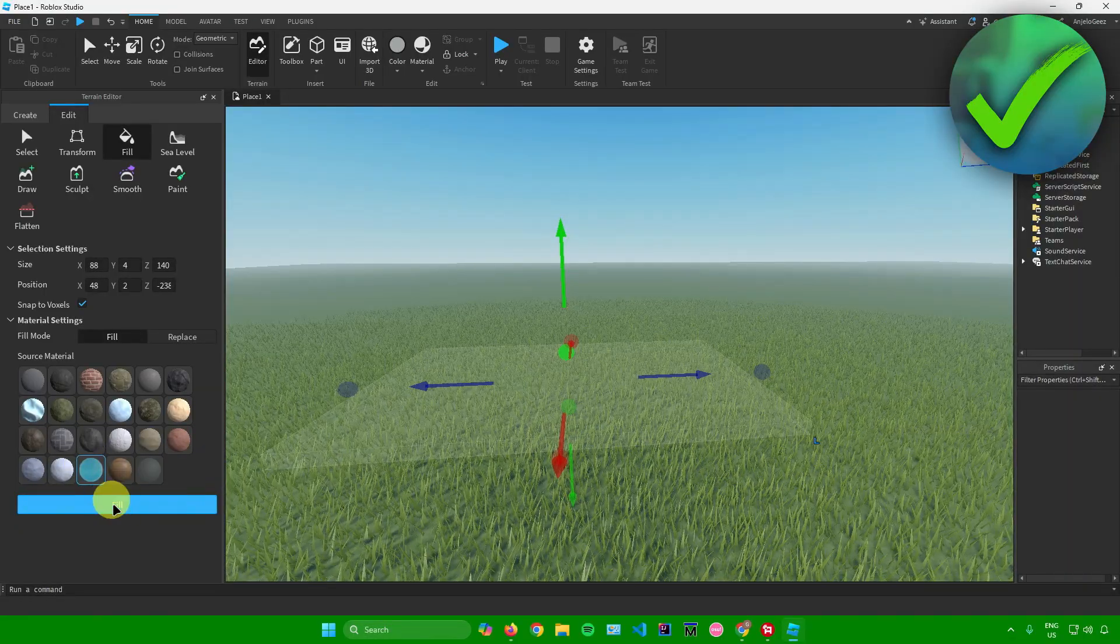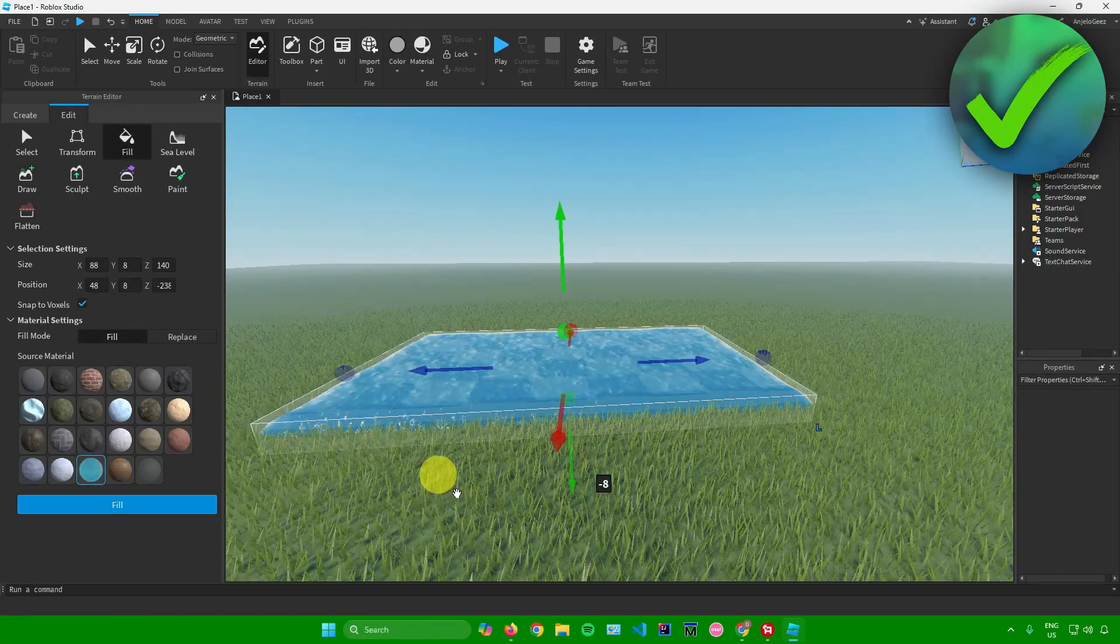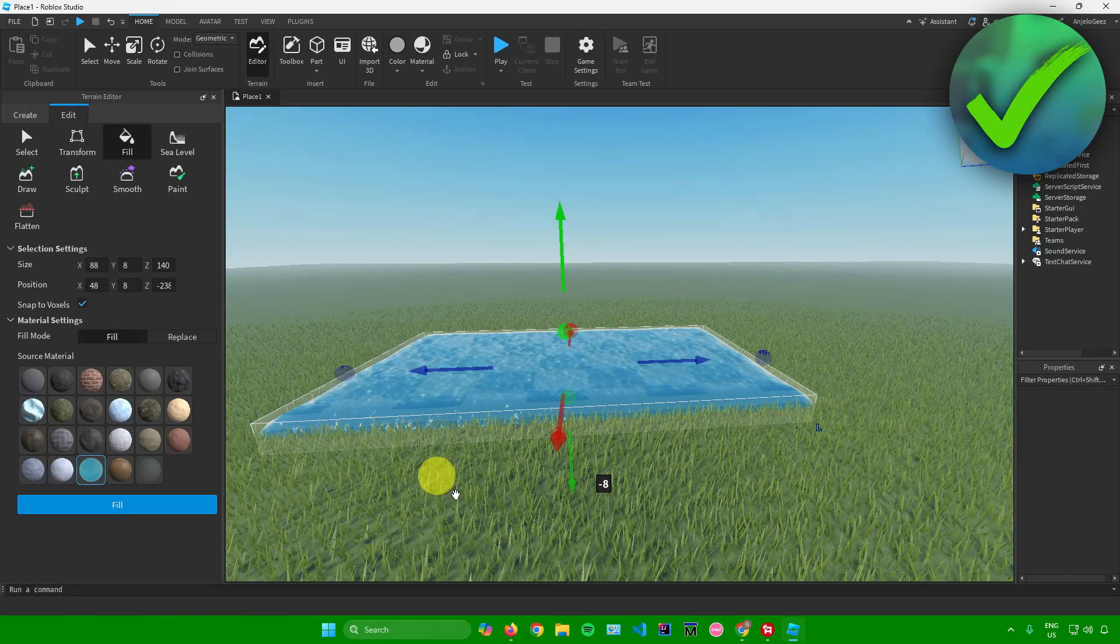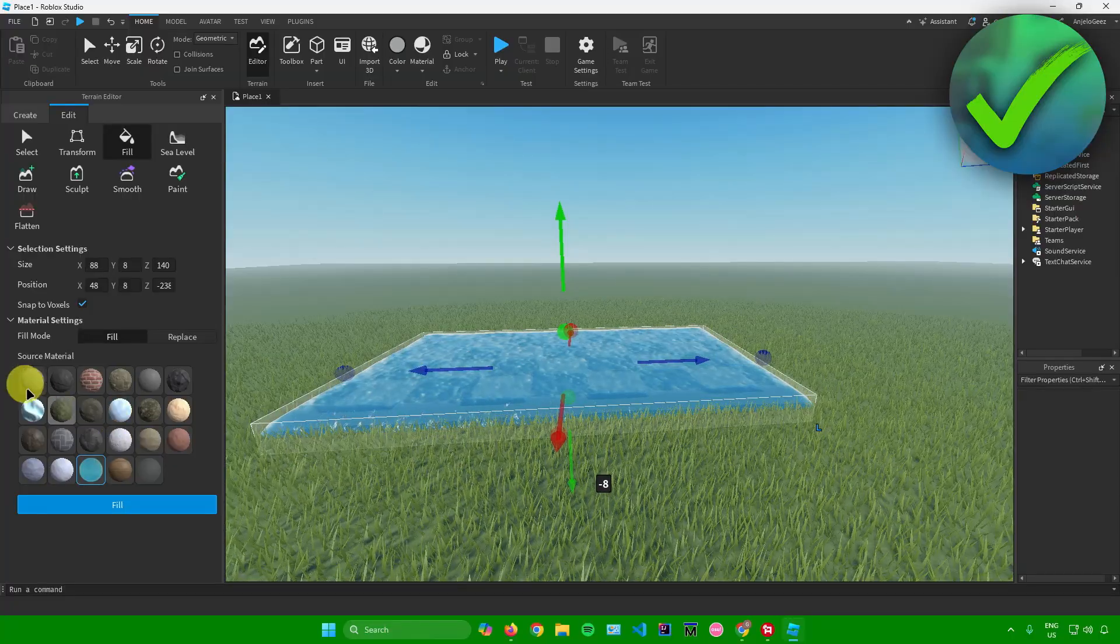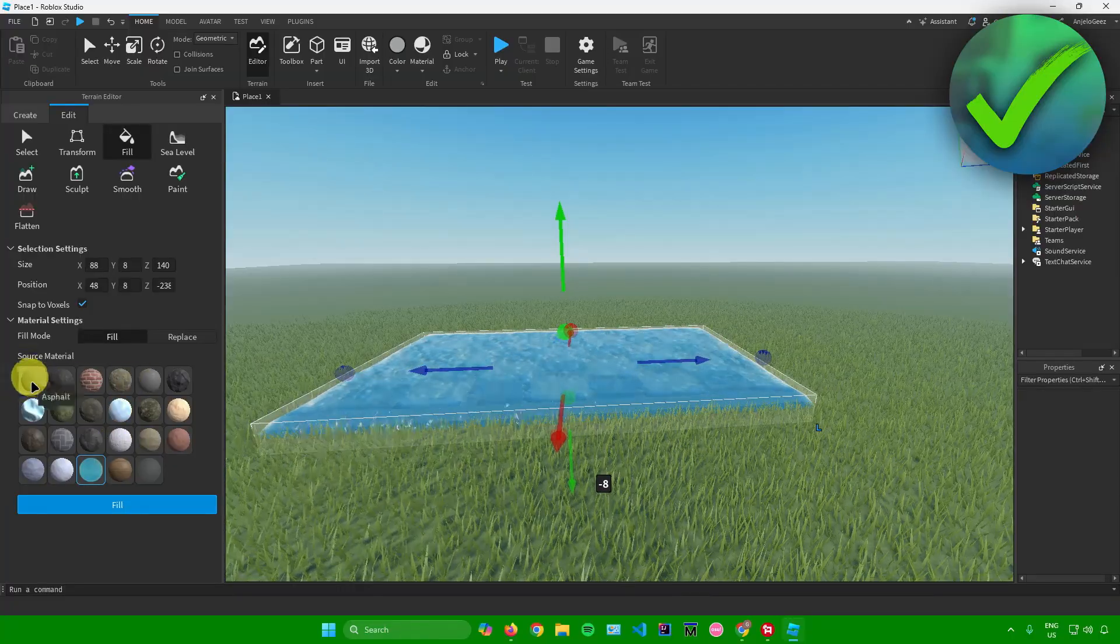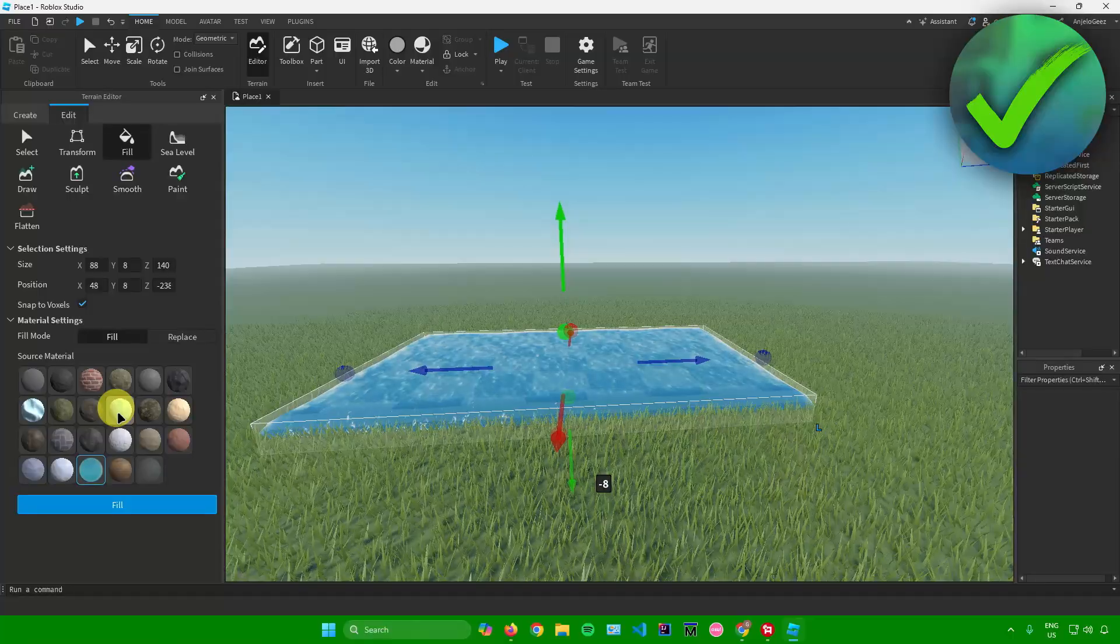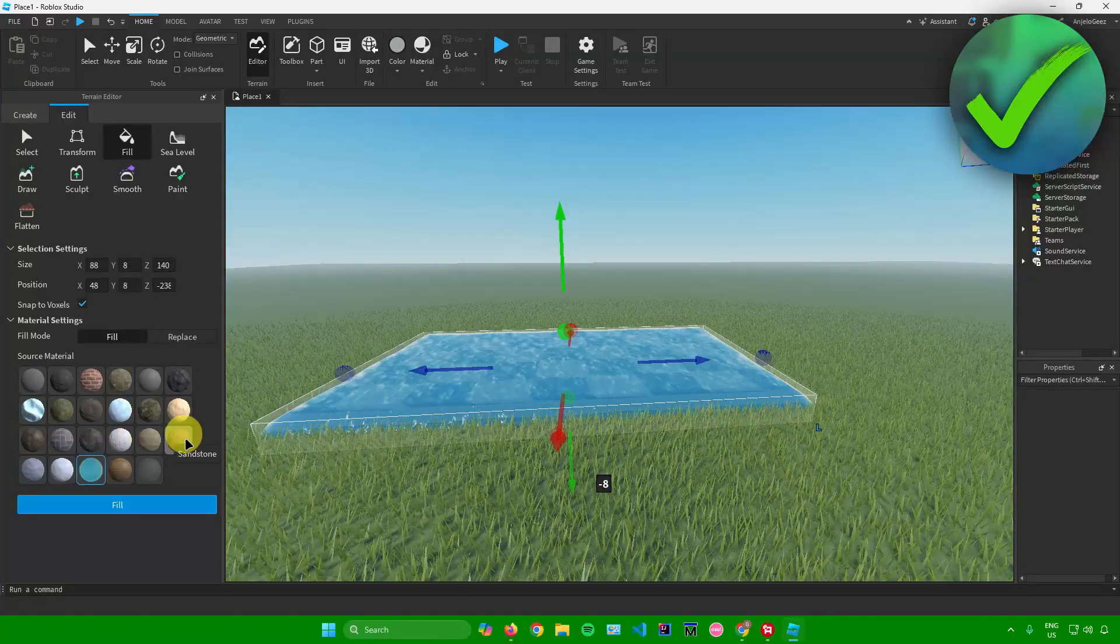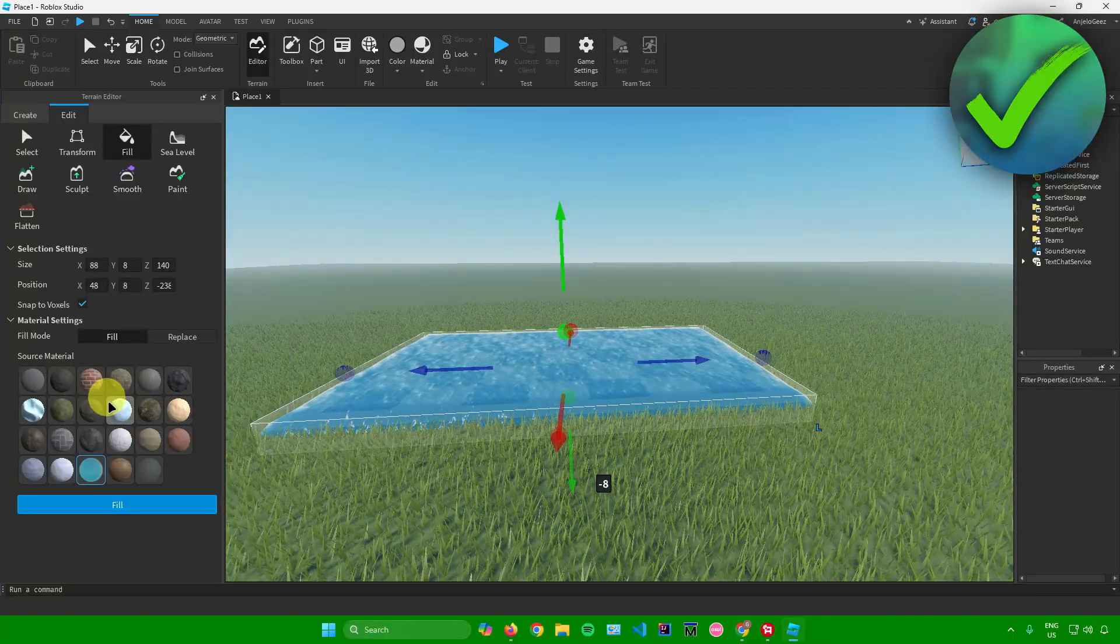Besides water, you can add any other source materials right here. You can add like asphalt, glaciers, ice, sandstone, and so on. Feel free to customize your water.